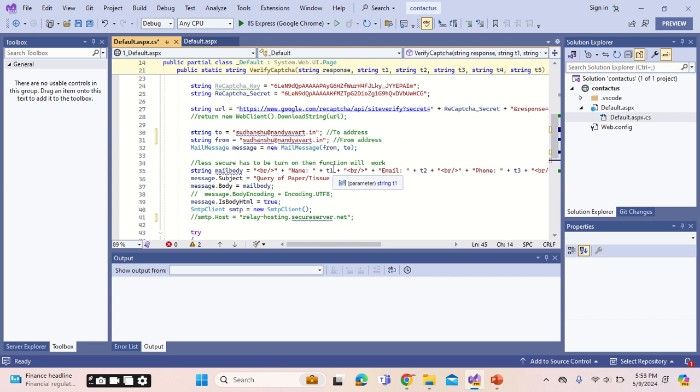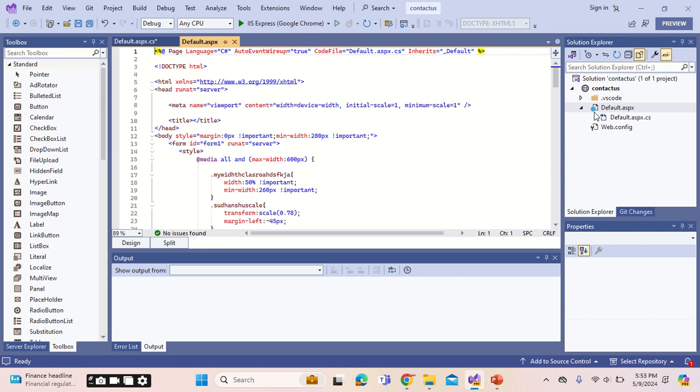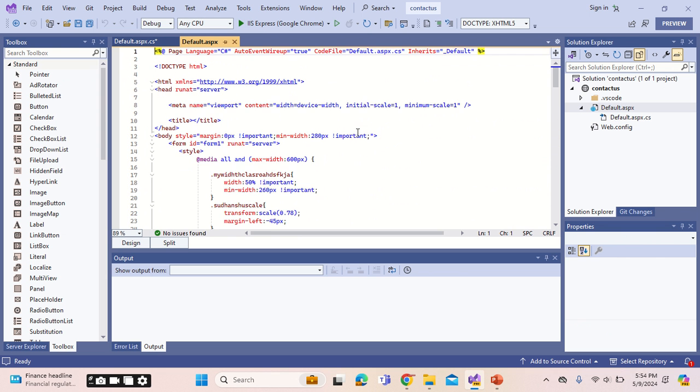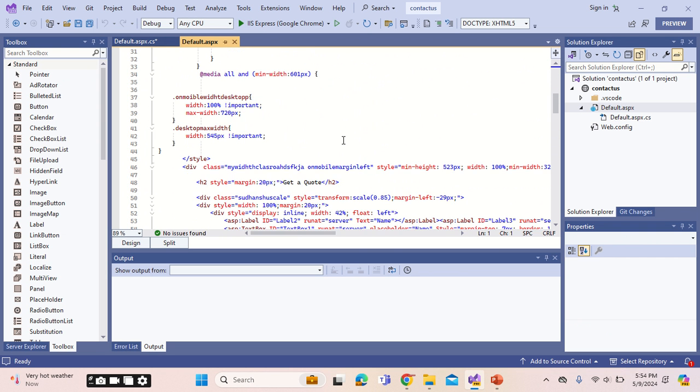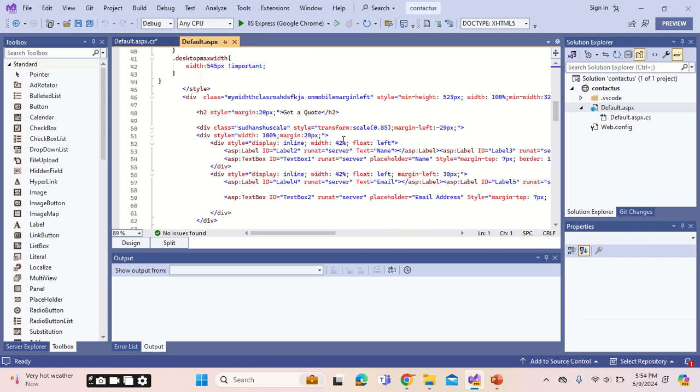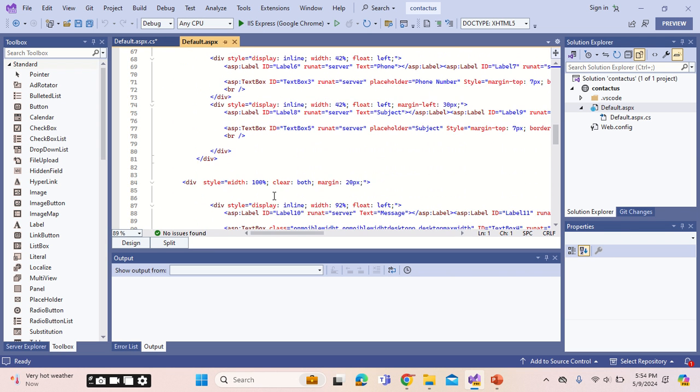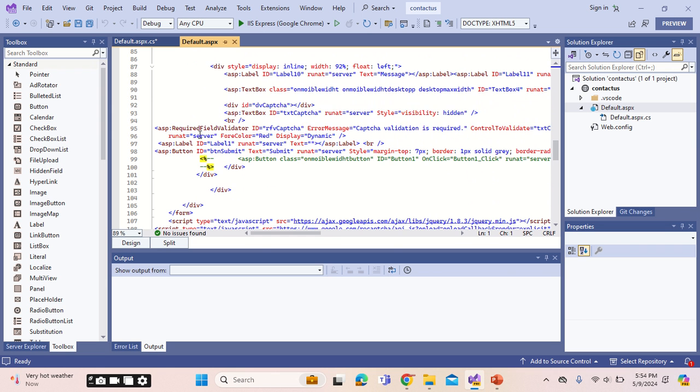These are the names of the controls, and this is the HTML page. The HTML page has an important element, which is the reCAPTCHA elements. These are the ones.